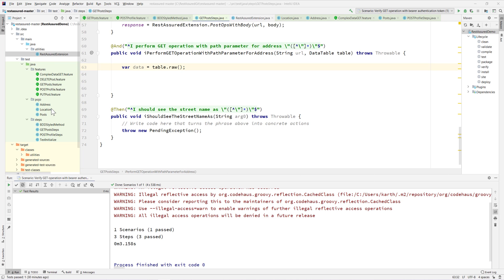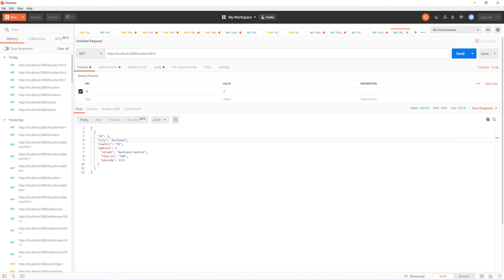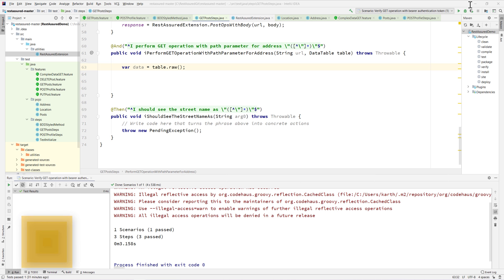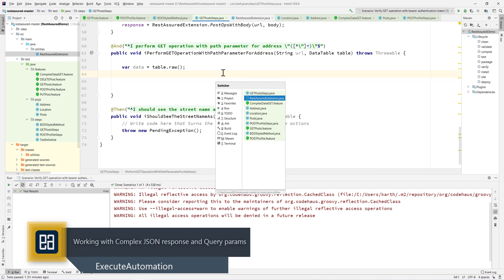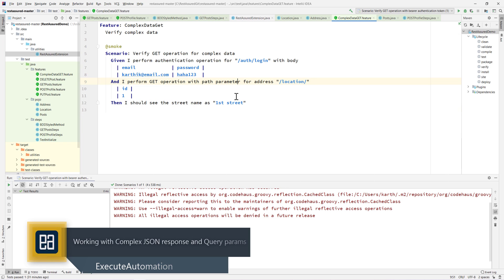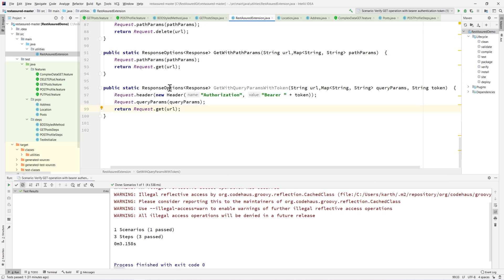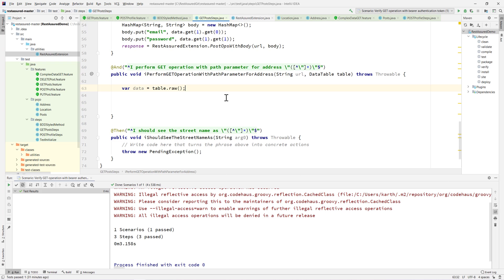In our last video, we discussed how we can create the POJOs for the address and the location to work with the complex JSON structure that we were talking about in our earlier video, and how we can make use of the POJOs to make things happen. We also saw how we can leverage the power of the existing code for creating the query params using the library method for the parameter operation. We already have all these setups in place.